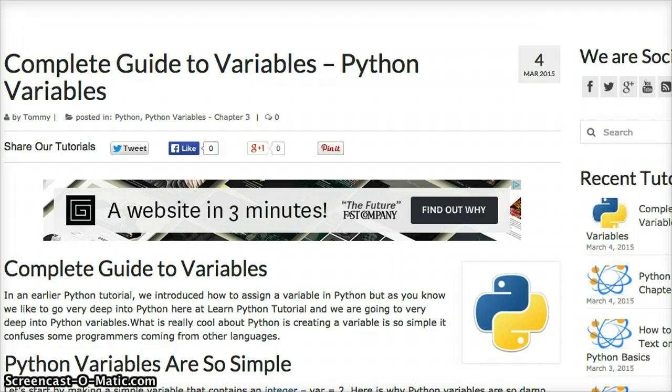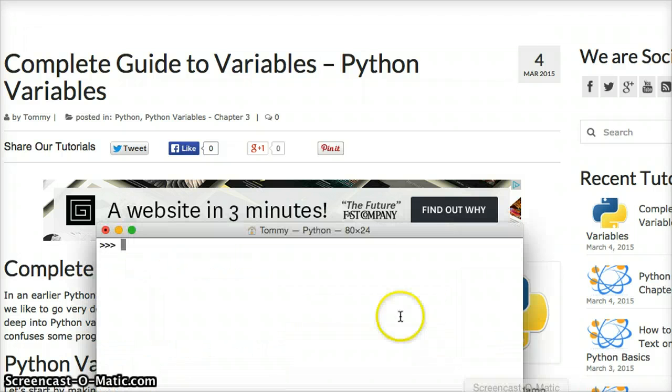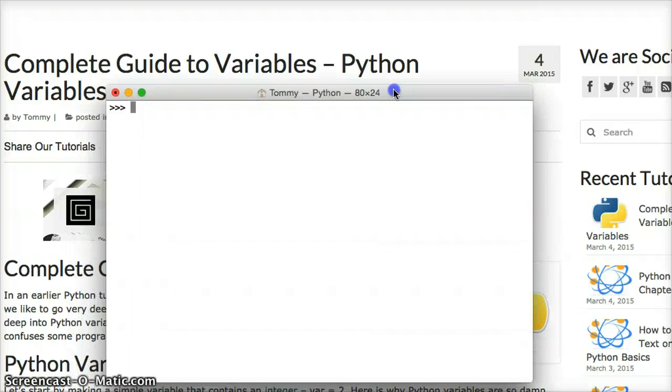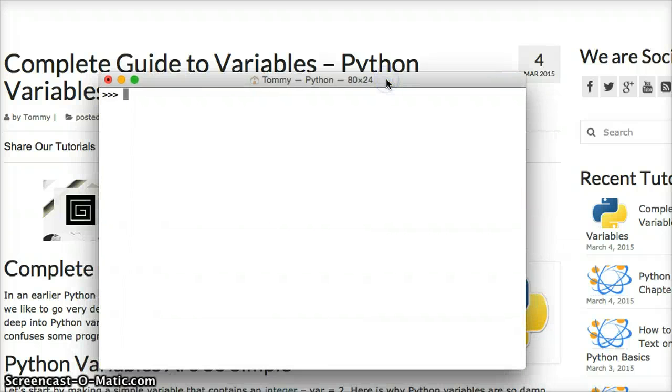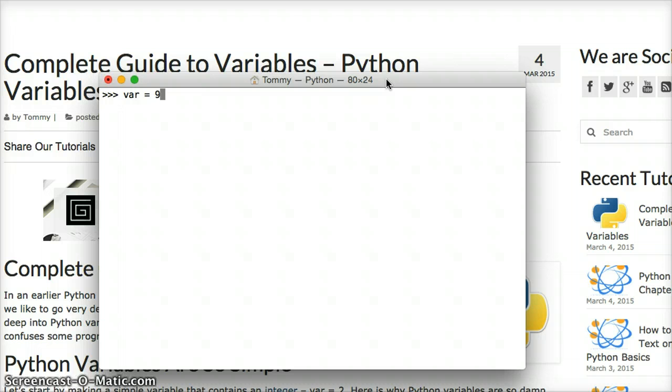So how do we create a variable? Let's look at that first. Let's bring up our Python interpreter. I'll slide this up for you. And we're going to create a variable. And we're going to give the variable name var for variable. And we're going to set it equal, which we're doing is assigning it a value of 9, which is an integer. Hit return, and there you go. That's all you need to do to create a variable.